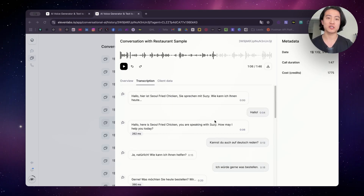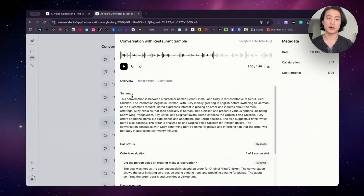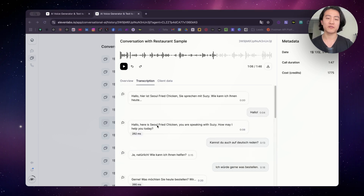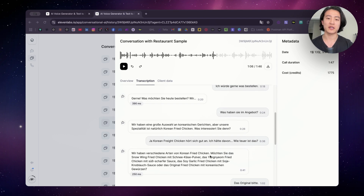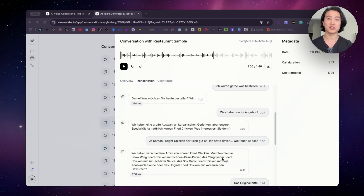A flaw I found is that it spoke English briefly at the start, which is something you should take into account — you can prompt your way out of this. In the summary, it provided a summary in English but captured all the data in German, such as the name and how the call went. Besides the flaw of speaking English briefly at the start, I did notice it may have pronounced 'Yangnium' quite awkwardly. My friend said the conversation went really well and he understood it perfectly — it just had a slight Korean accent. Not a huge problem, but something to take into account.